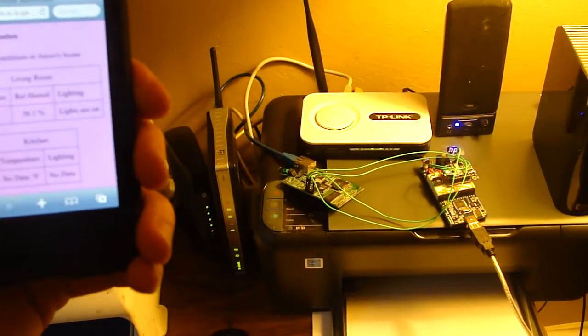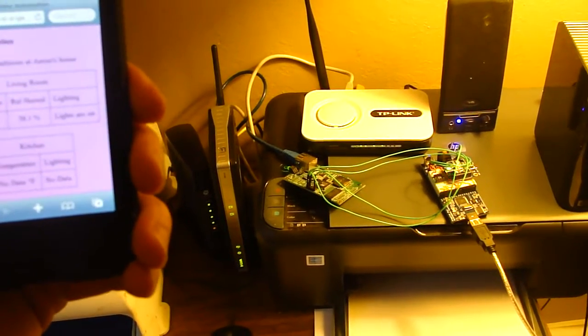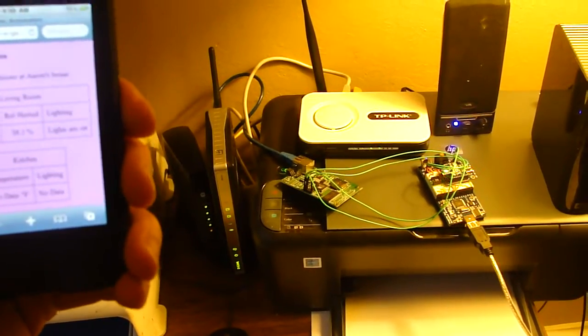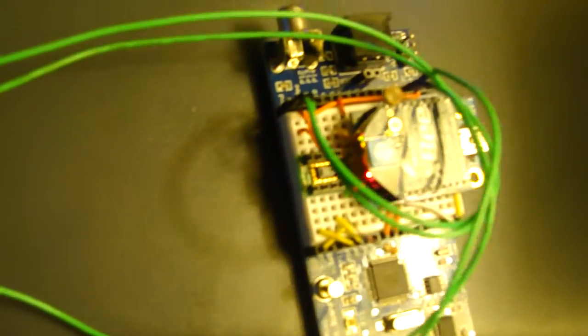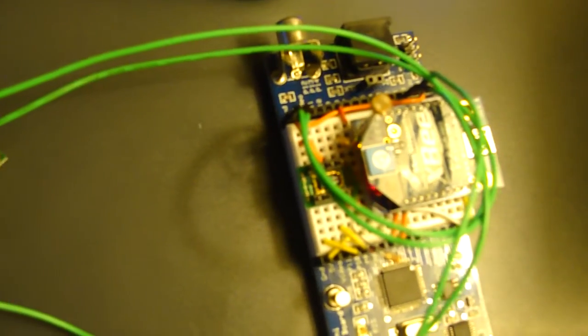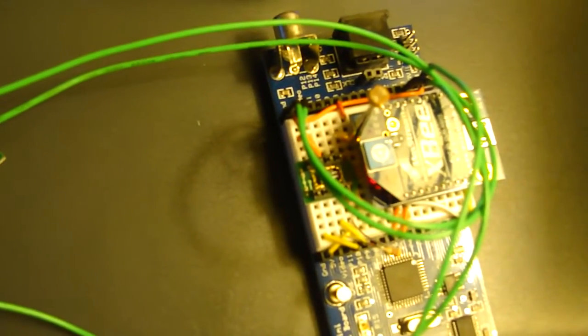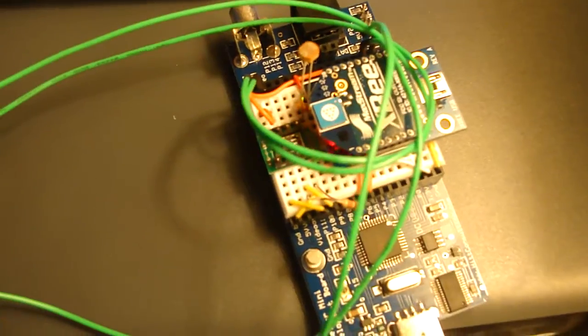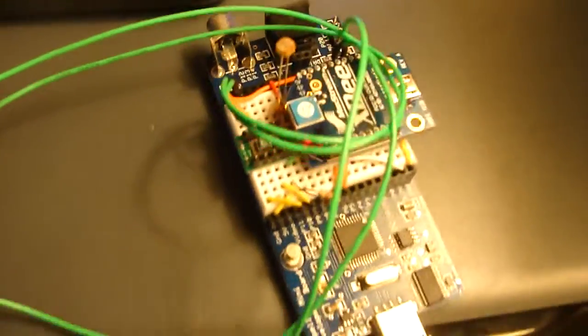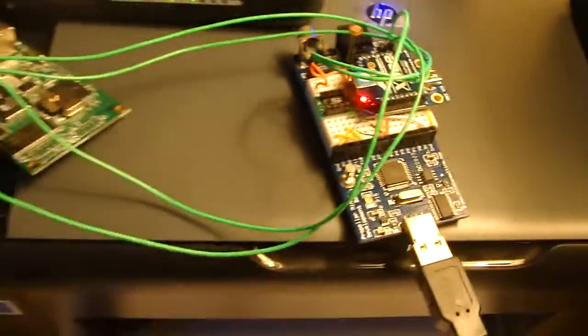Temperature, relative humidity and lighting are now being sensed by this base station through the sensors on board. The temperature humidity sensor is below, there's a photo resistor sensor on top, and the XB wireless transceiver. This is being transmitted to the